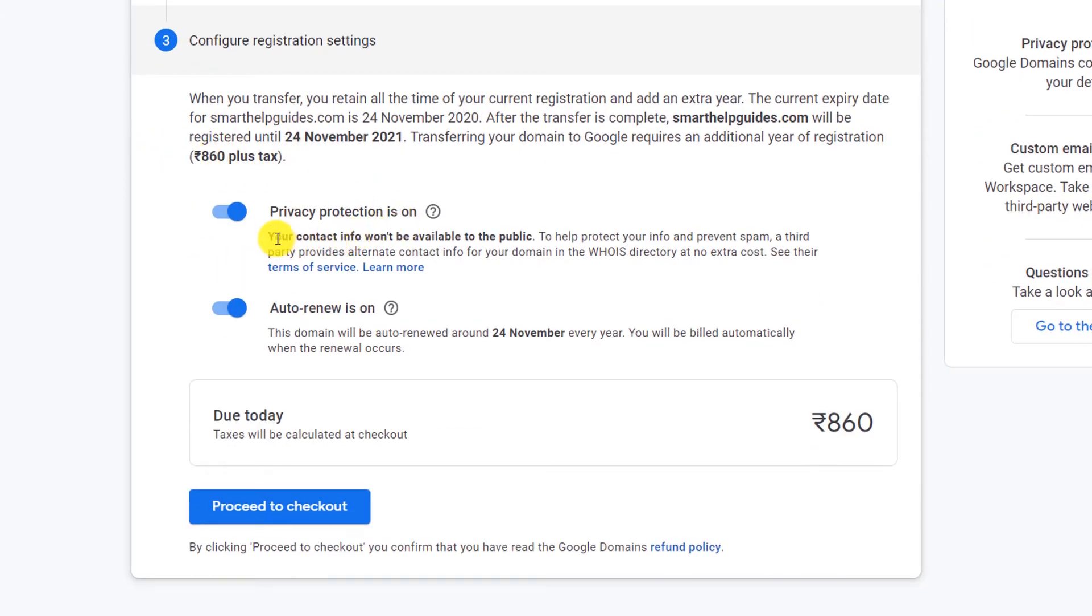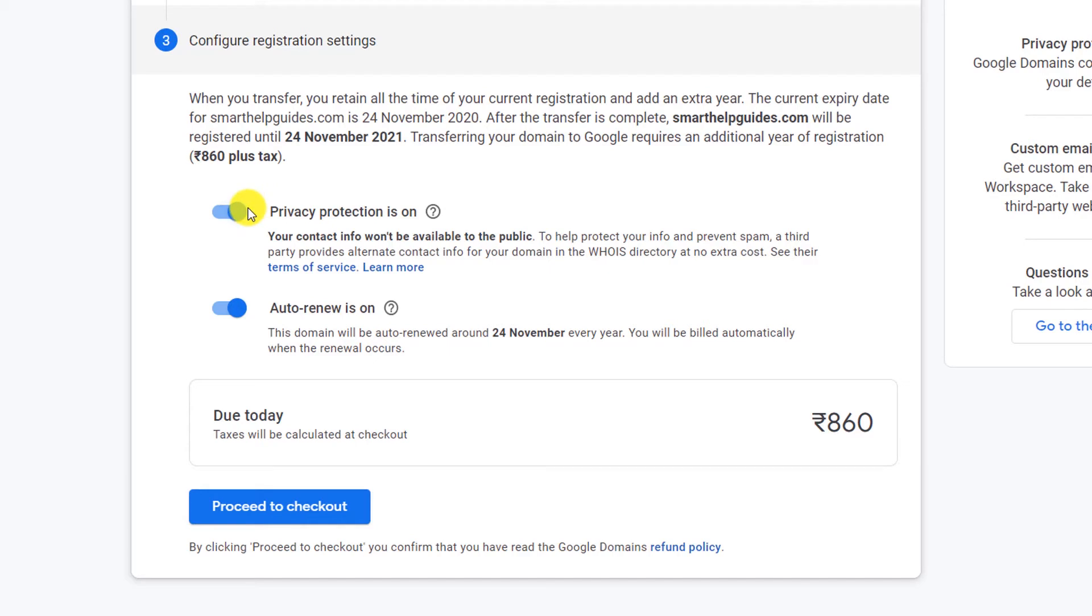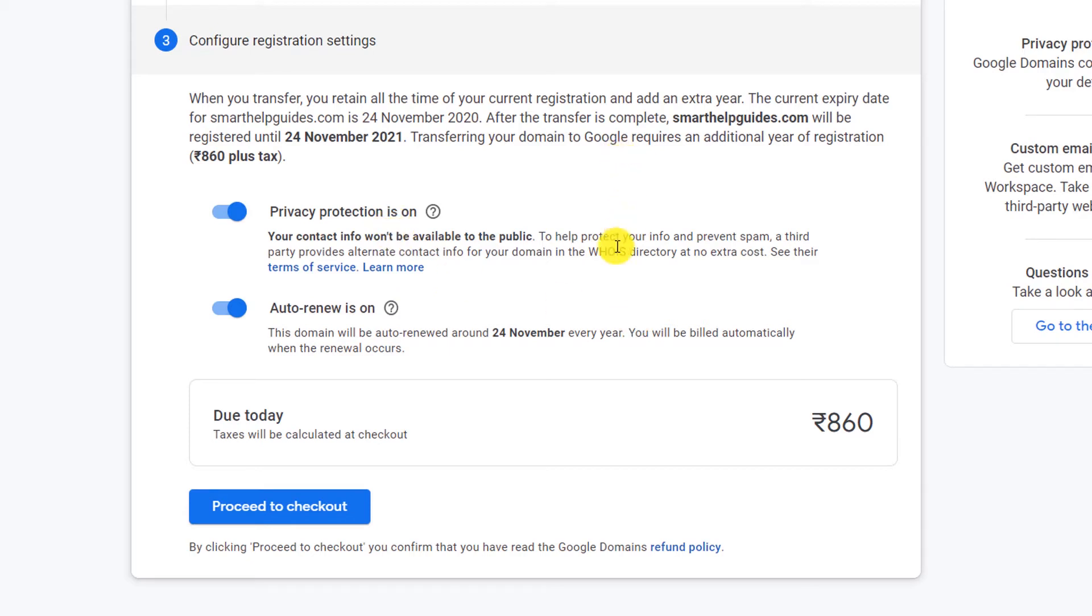Privacy protection is on, so make sure this option is turned on because else your contact information will be accessible to spammers and you will get a lot of spam. Privacy protection is recommended, so unless you are a business and you want your contact information to be public, you can turn off this option, but for everyone else it is recommended to please turn this on.